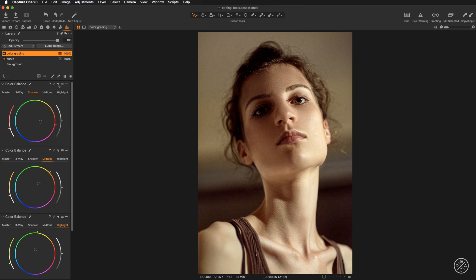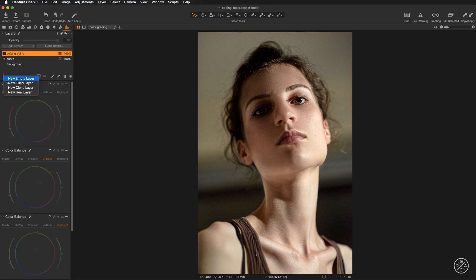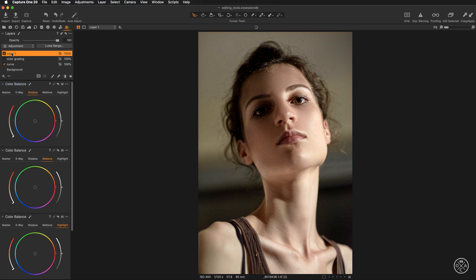Now let's quickly create a cool look. I'll switch off this layer, add a new fill layer called 'Color Grading 2,' and go for cool colors. Starting from the shadows, I'll add a touch of blue — maybe less magenta — and adjust the saturation. Moving to the midtones, I'll add more blues but more toward the cyan shade.